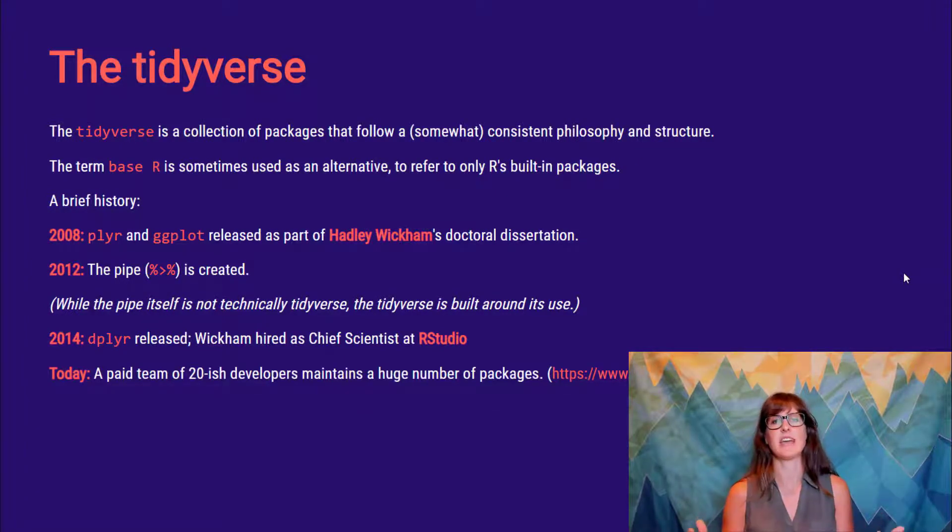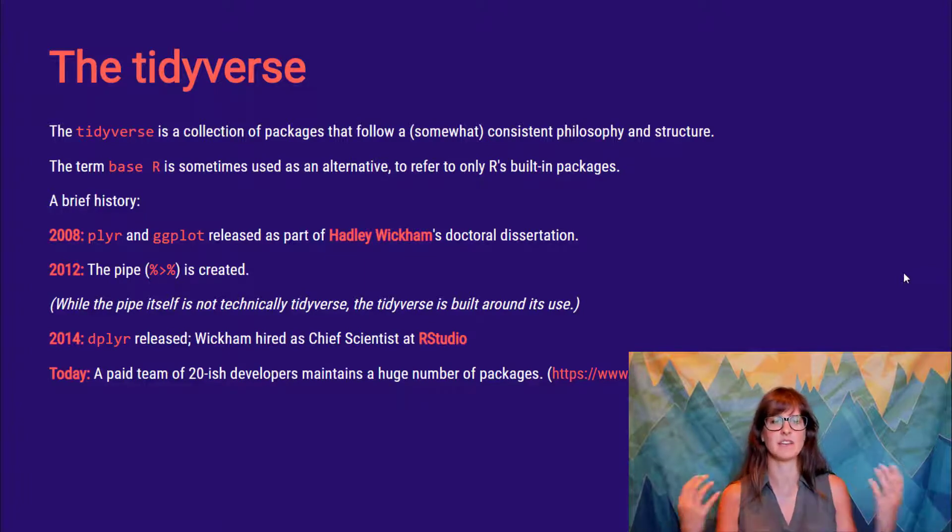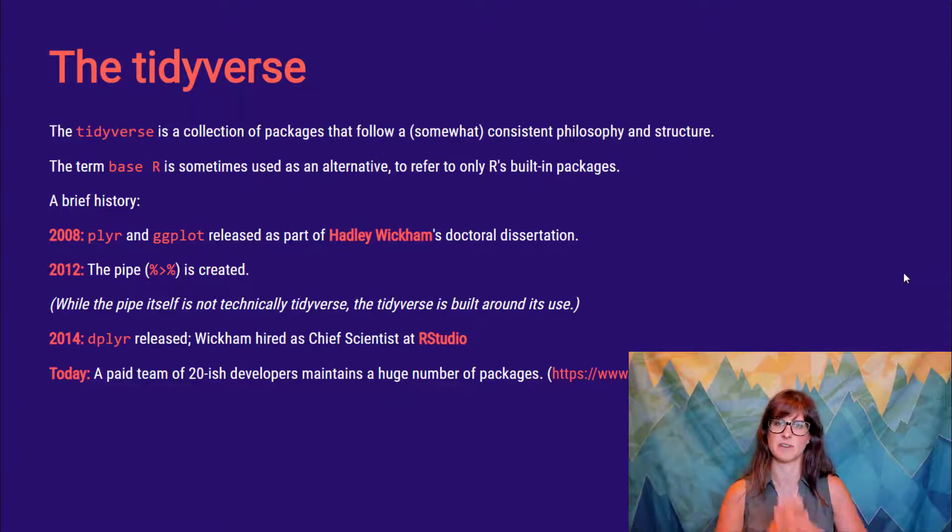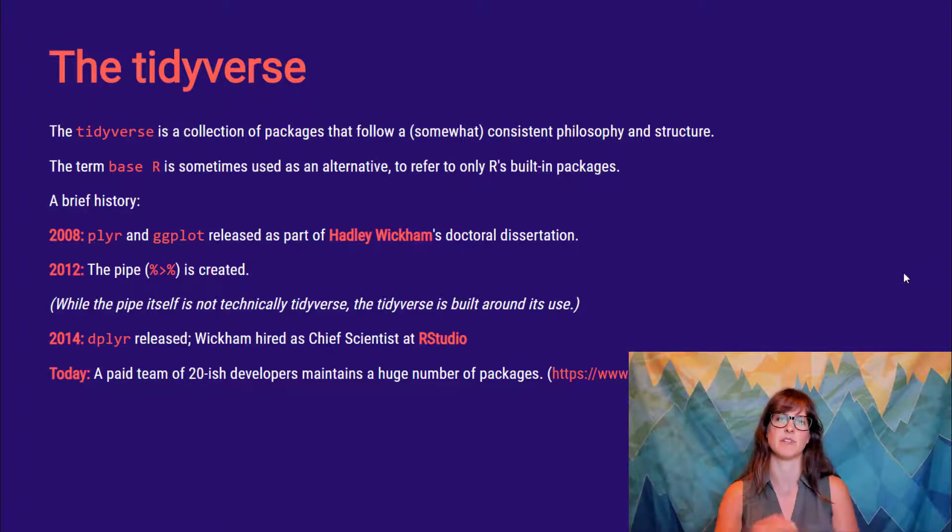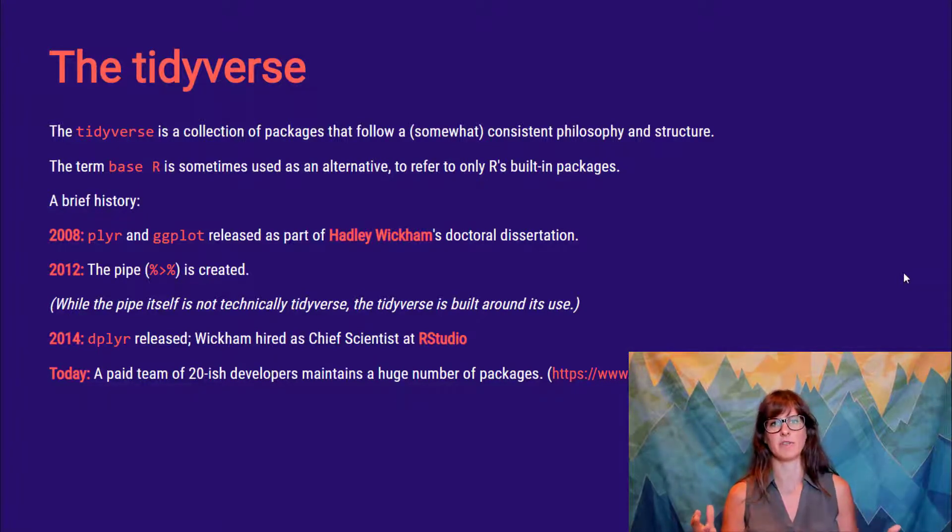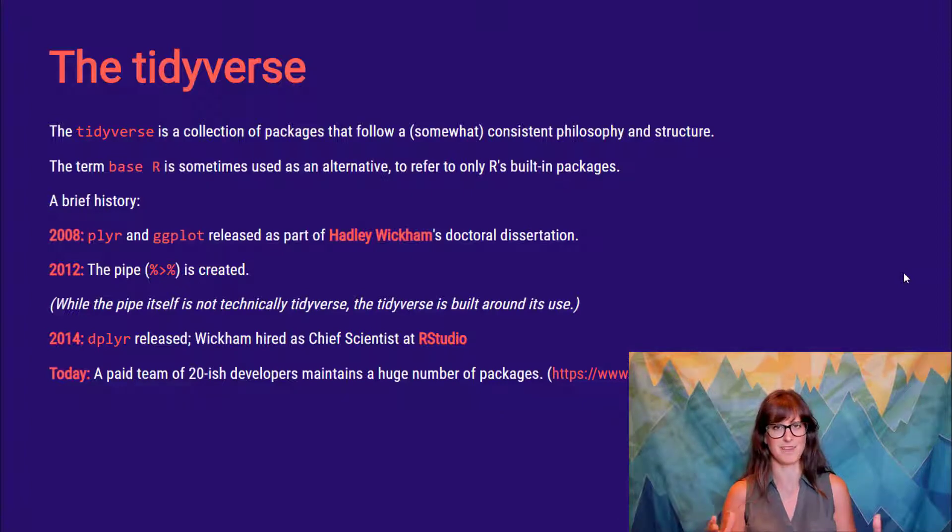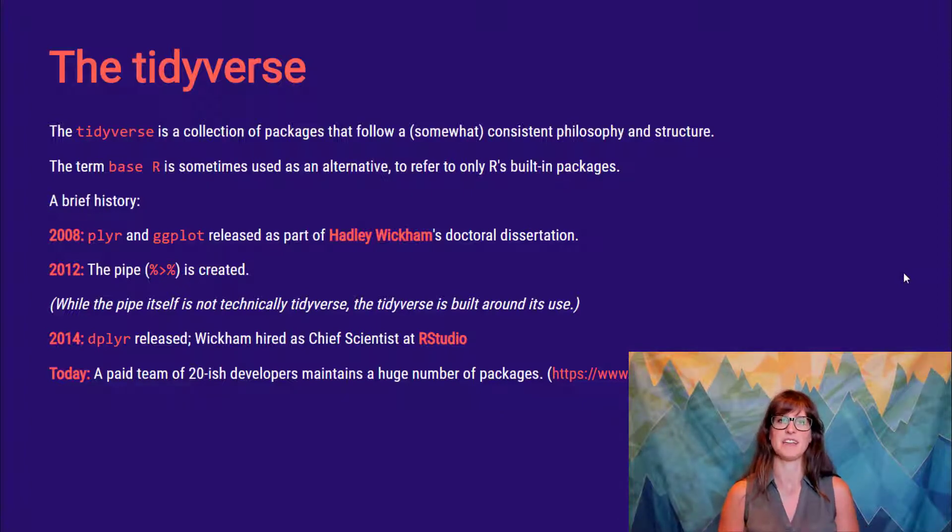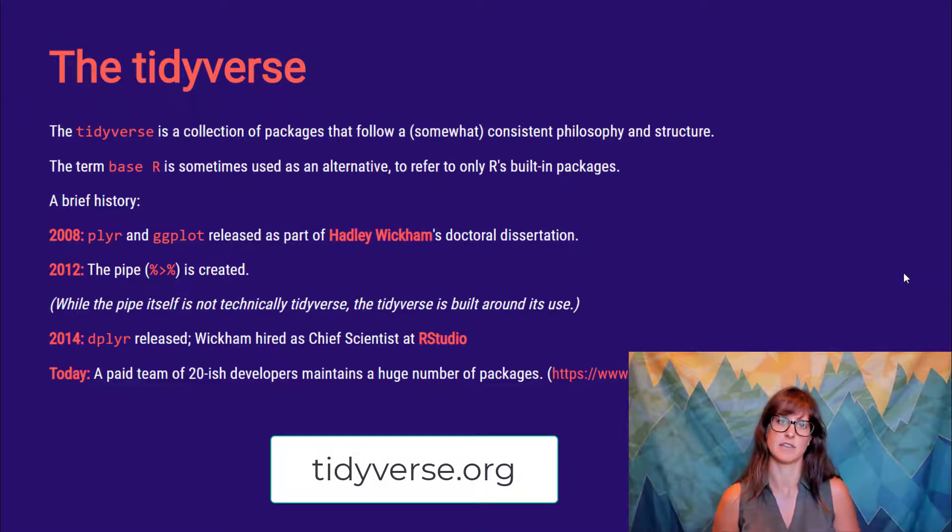And so today, as we mentioned last week, there is a complete team of paid developers. Their only job is to keep developing and keep promoting these packages. You can follow this link for a lot more information about which packages are currently in the tidyverse. There's a lot of them. And about some of these philosophies that kind of underpin how these packages relate to each other.